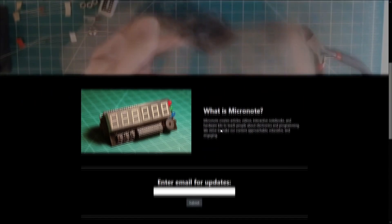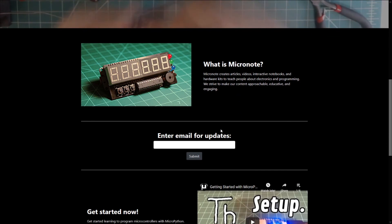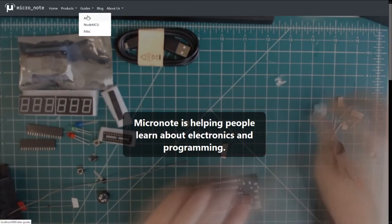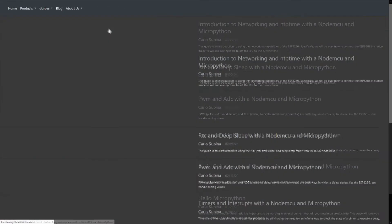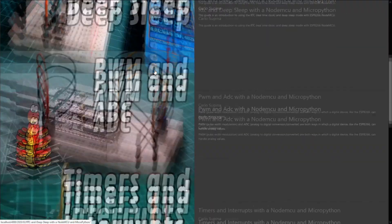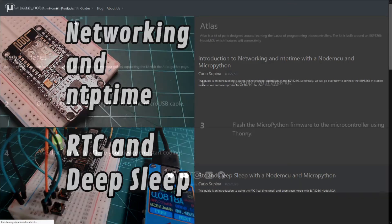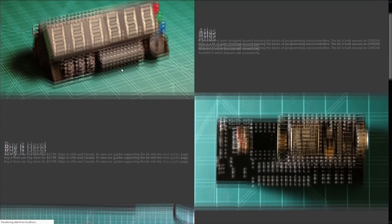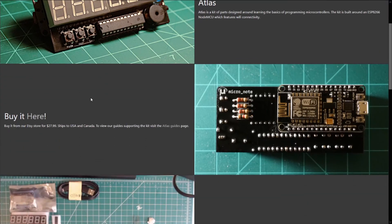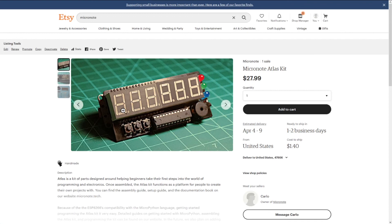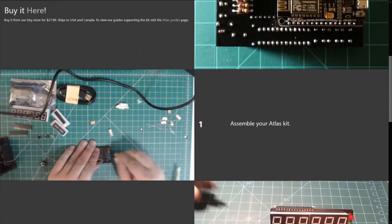If you want to check out more of our guides, head on over to micronote.tech, where you have write-ups that go along with our videos on YouTube. We also just released our first product called the Atlas Kit, which is available now in our Etsy store and ships to the US and Canada.